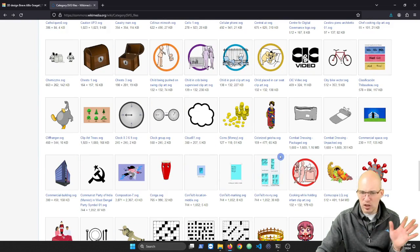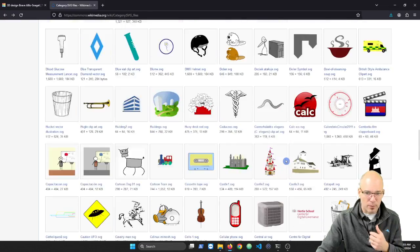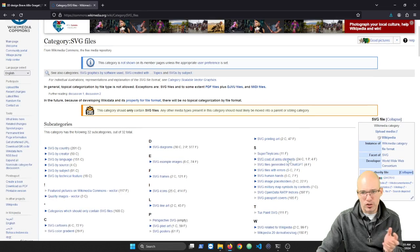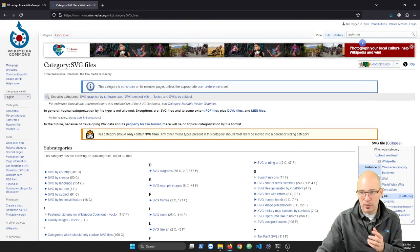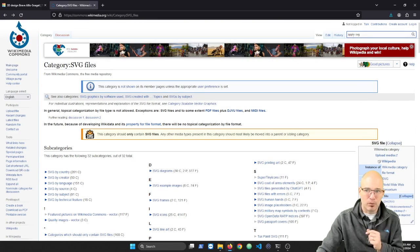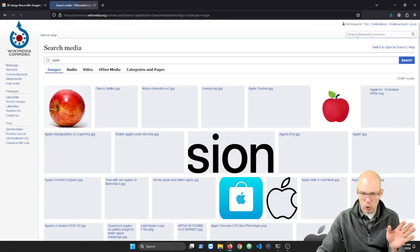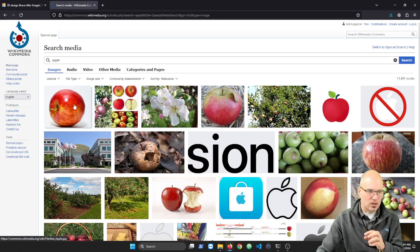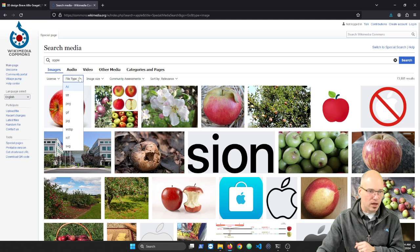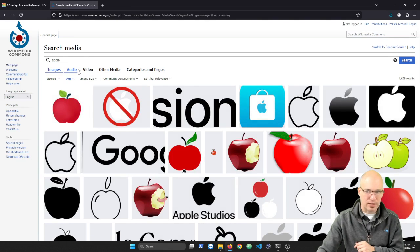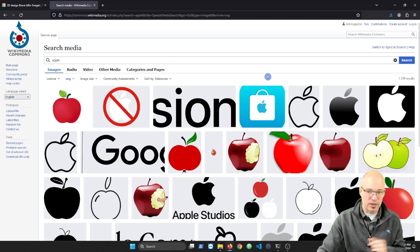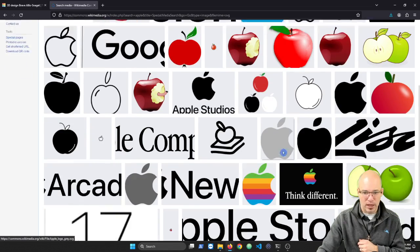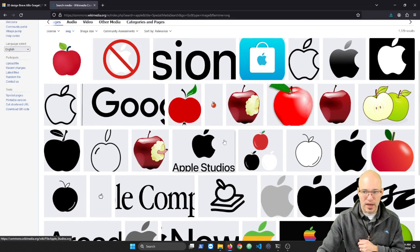Not all of these are going to be great for pulling into Tinkercad, but some of them are. And instead of looking through here, what you could do is just do a search. So for example, right here I have in the search bar Apple SVG. So if I did a search for Apple only, I'm going to get a lot of different types of images. Under the file type drop-down, there's all these different types. I'm going to limit it to SVGs. So here I have a lot of Apple SVGs.